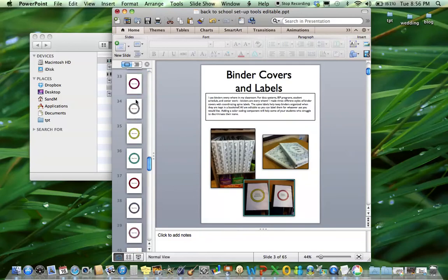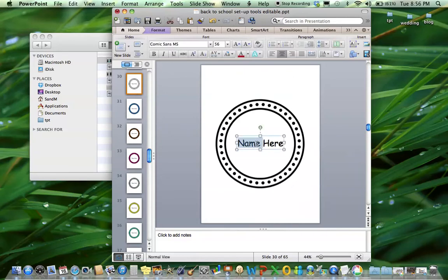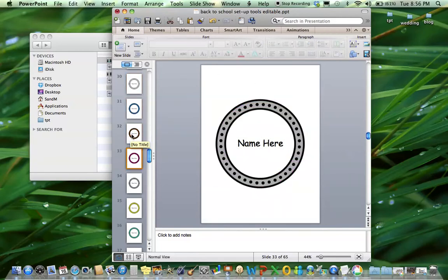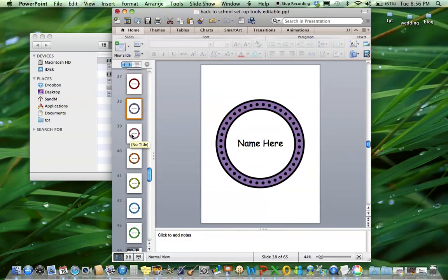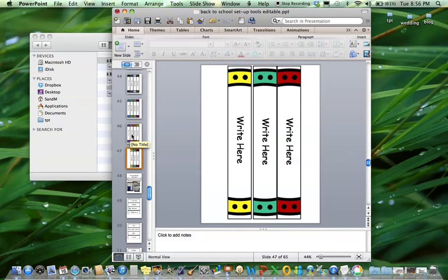Again, they don't take a ton of ink. And there's 15 different versions so if you have a big class or you need a bunch of different binders but you want a little bit of a color cue, these are perfect. These are from Ashley Hughes, these images, and I love them. So here are the 15 different color options and the spine labels.